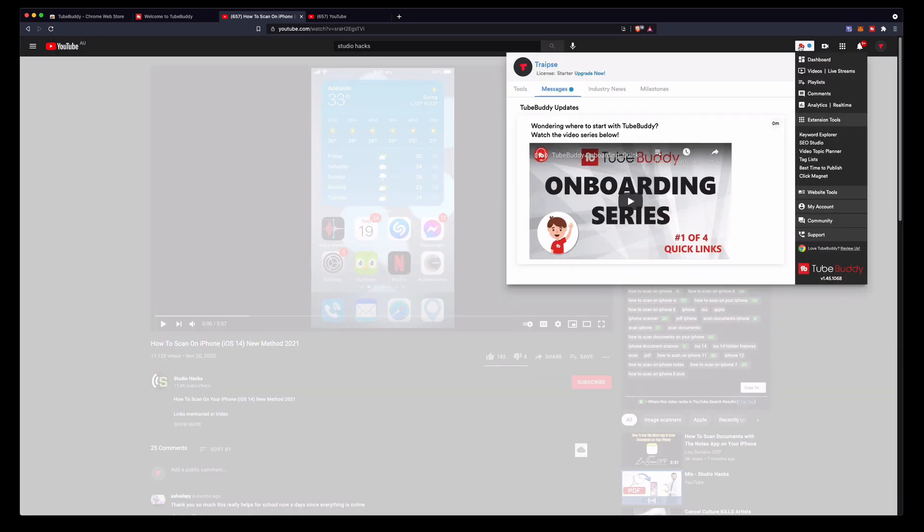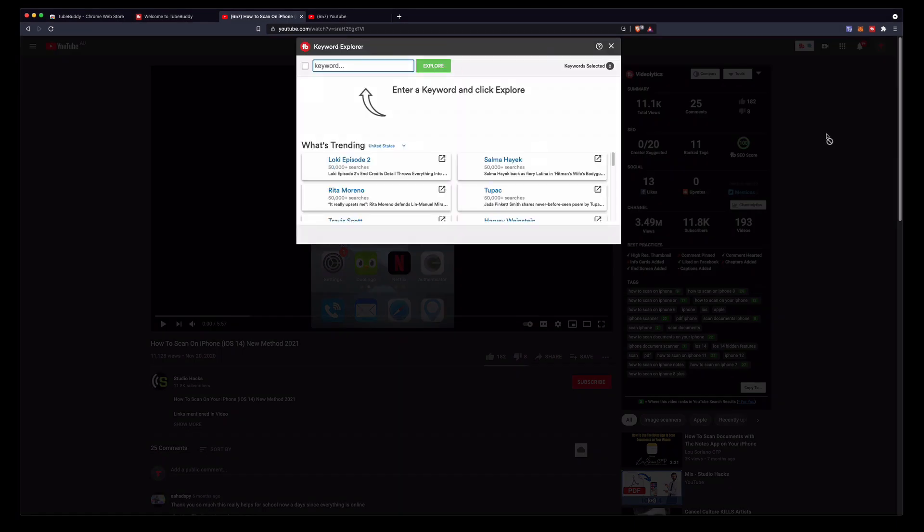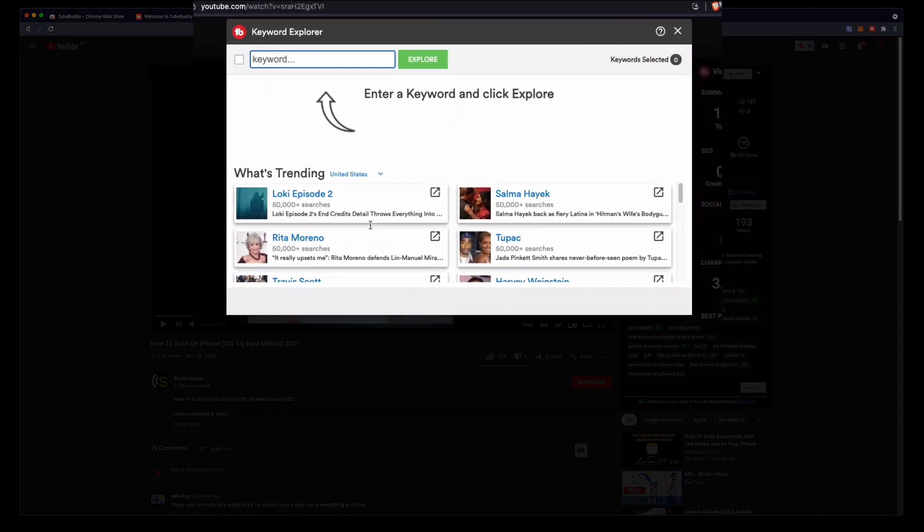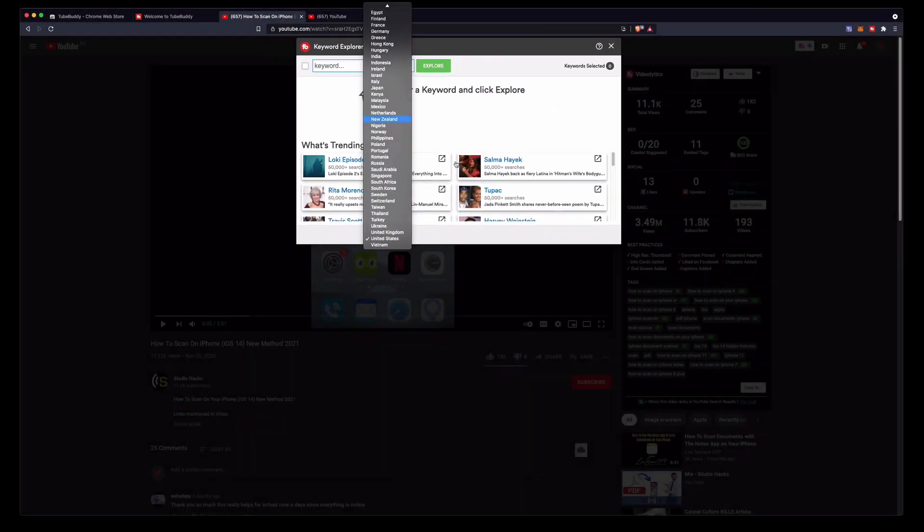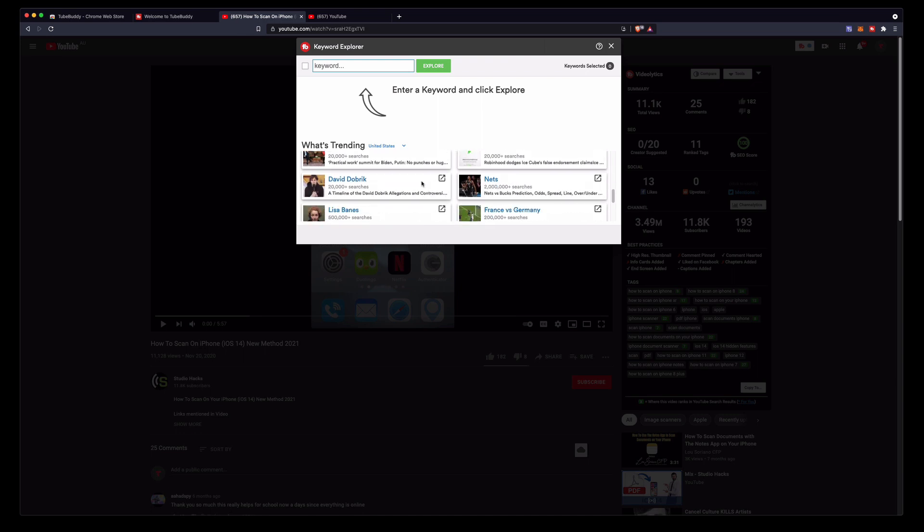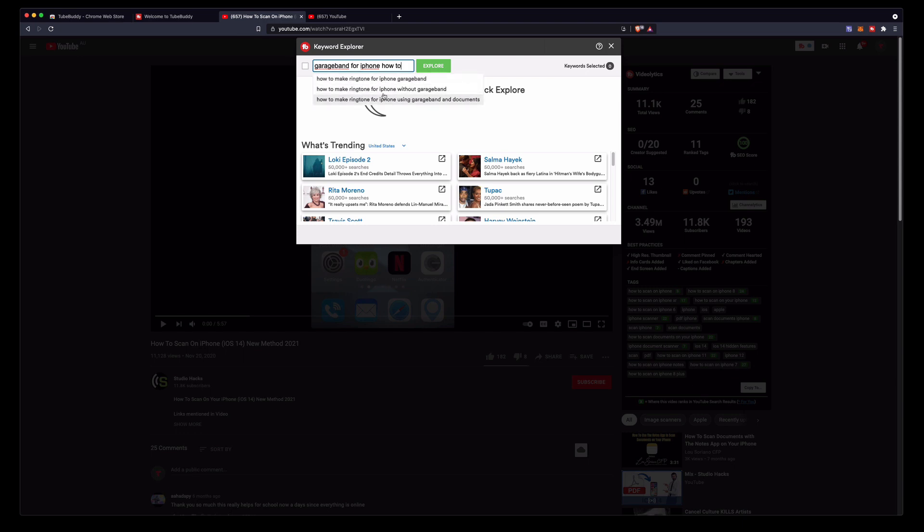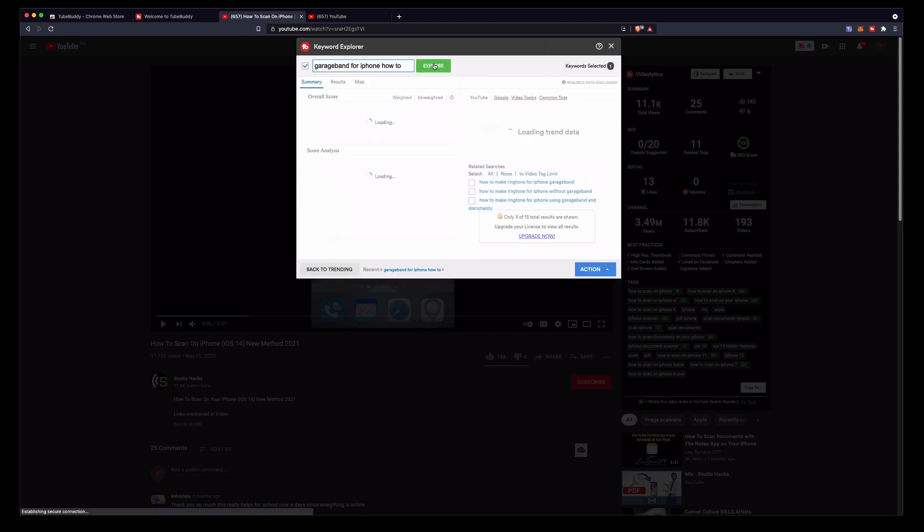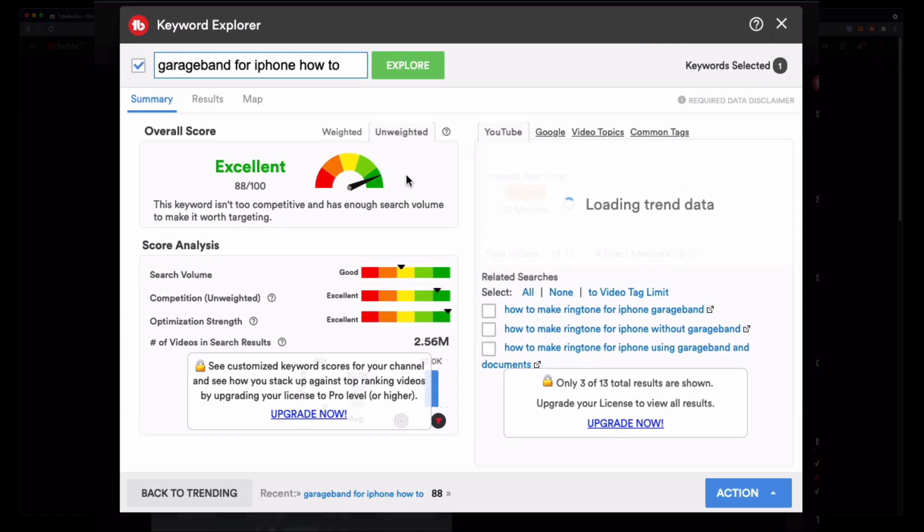So the other main thing that I use TubeBuddy for is, if I click on that, I use it to see trending and high searched keyword terms. Here under keyword Explorer this is the other thing that I use the most. I'm going to click on this and this will show you what's trending and you can select the country. This is basically a snapshot of Google Trends. But if you want to search for a title, let's say for your video that you're making, let's say I want to do a garage band for iPhone how to.